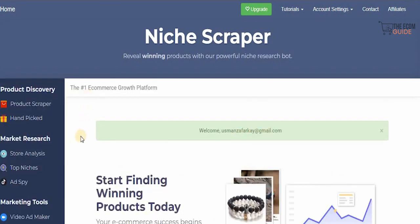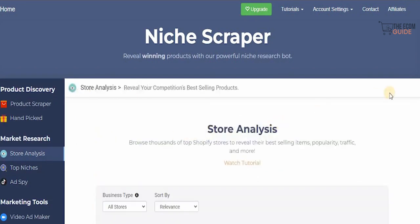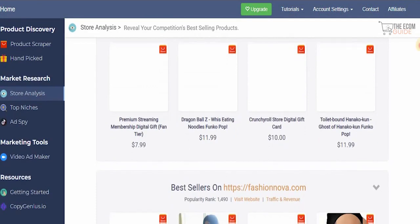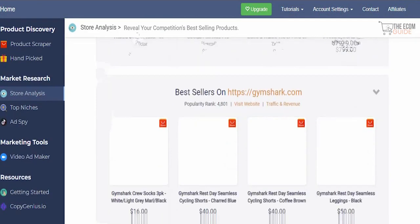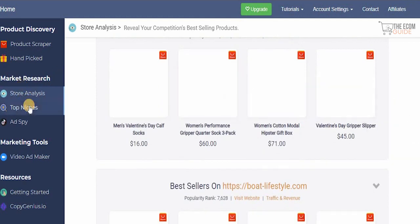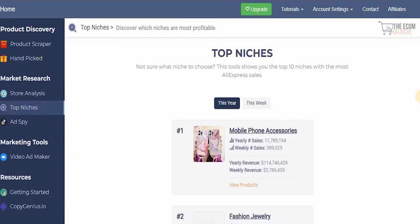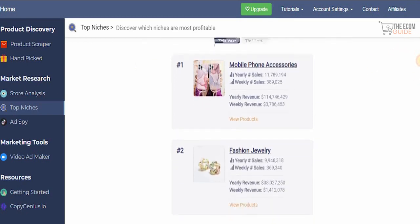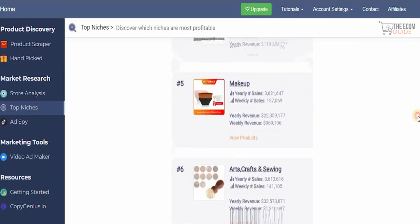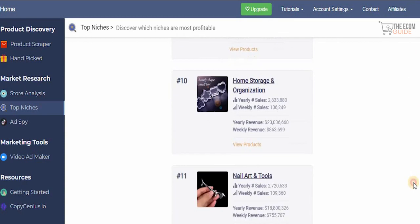The store analysis is one of the most important features — you can browse thousands of top Shopify stores to reveal their best-selling items, popularity, and traffic. The top niches section shows you the top niches for this year and this week so you understand the direction you want to take. This is why NicheScrapper has become a very strong tool — it gives a complete breakdown of what direction, methodology, and strategy you need to follow to become a successful dropshipper.